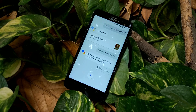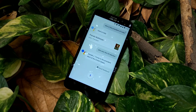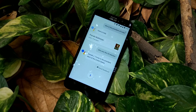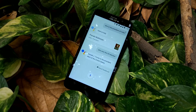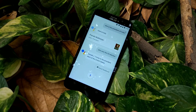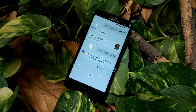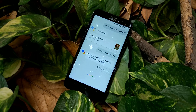So guys, this is your Android Rediscovered Guy and you are watching the full tutorial about how to install Google Assistant in your Android device. So let's get started.